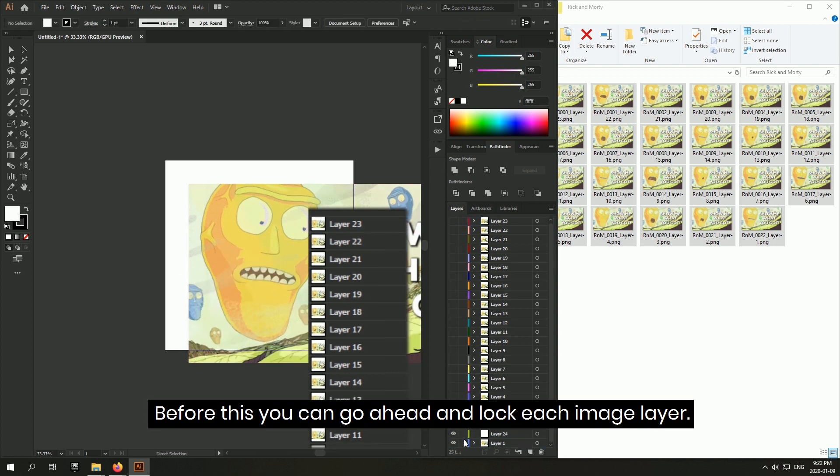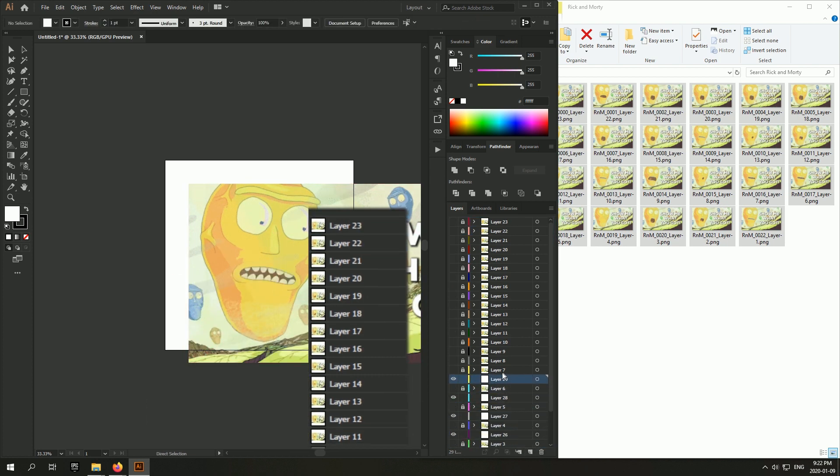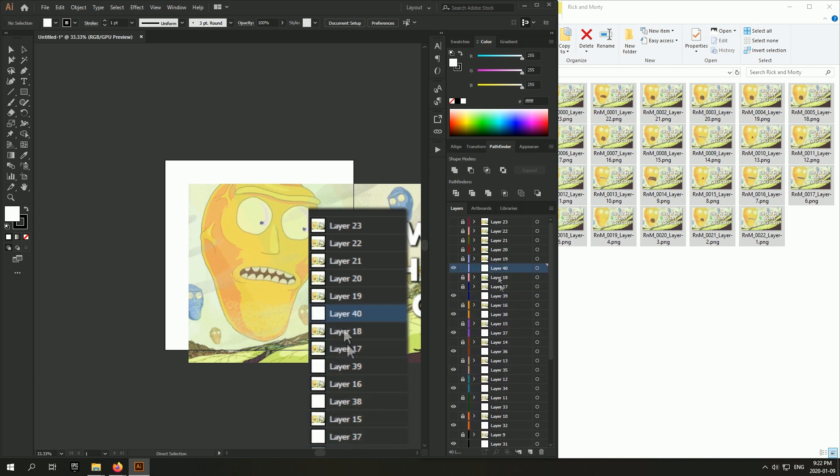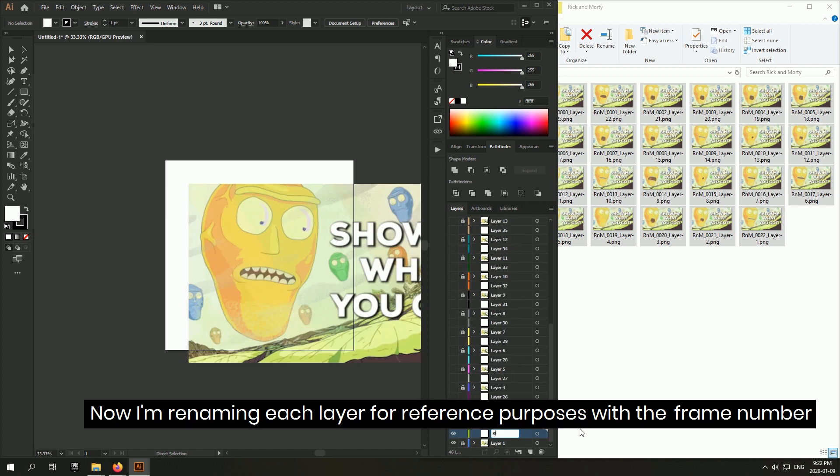Before this, you can go ahead and lock each image layer. Now I'm renaming each layer for reference purposes with the frame number.